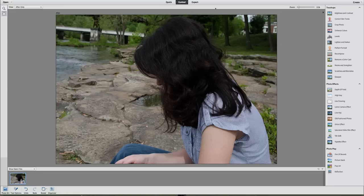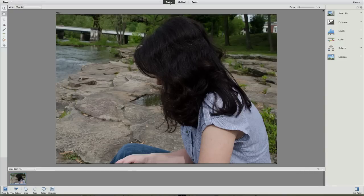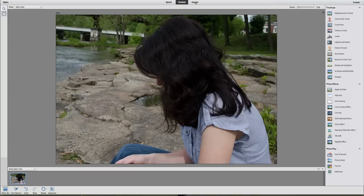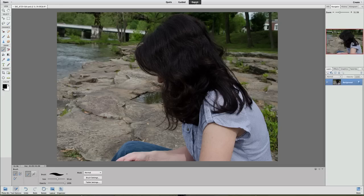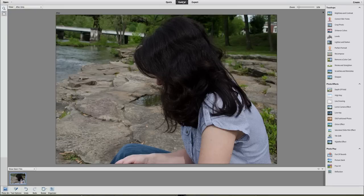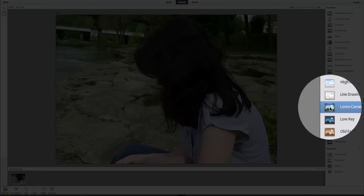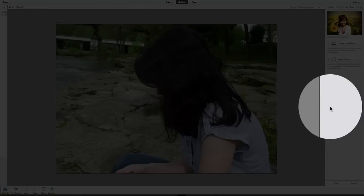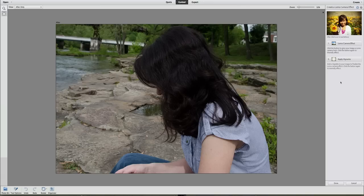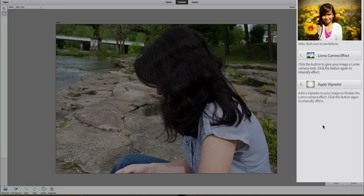I'm first going to be using the guided edit mode. Up at the top we have three tabs or buttons: one is quick fix, one is guided, and the last one is expert mode. We are going to go to the guided edit. Once we are in the guided edit mode, under photo effects on the right, click on Lomo camera effect. When you do that it simply walks you through easy steps on how to create this Lomo camera effect on your picture.